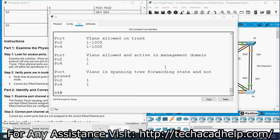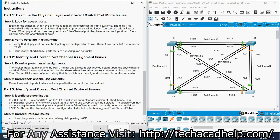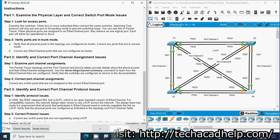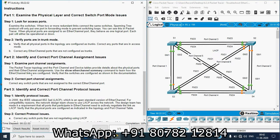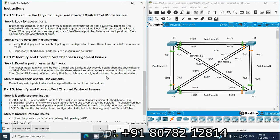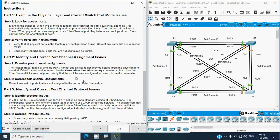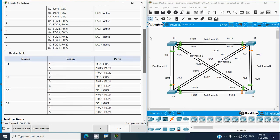Moving to Part 2: identify and correct port channel assignment issues. Step 1 - examine port channel assignments. The Packet Tracer topology and the port channel and device tables provide details about physical ports and their EtherChannel assignments. Use 'show etherchannel summary' to learn how EtherChannel links are configured and verify that switches are configured as shown in the documentation. Correct any switch ports not assigned to the correct EtherChannel.